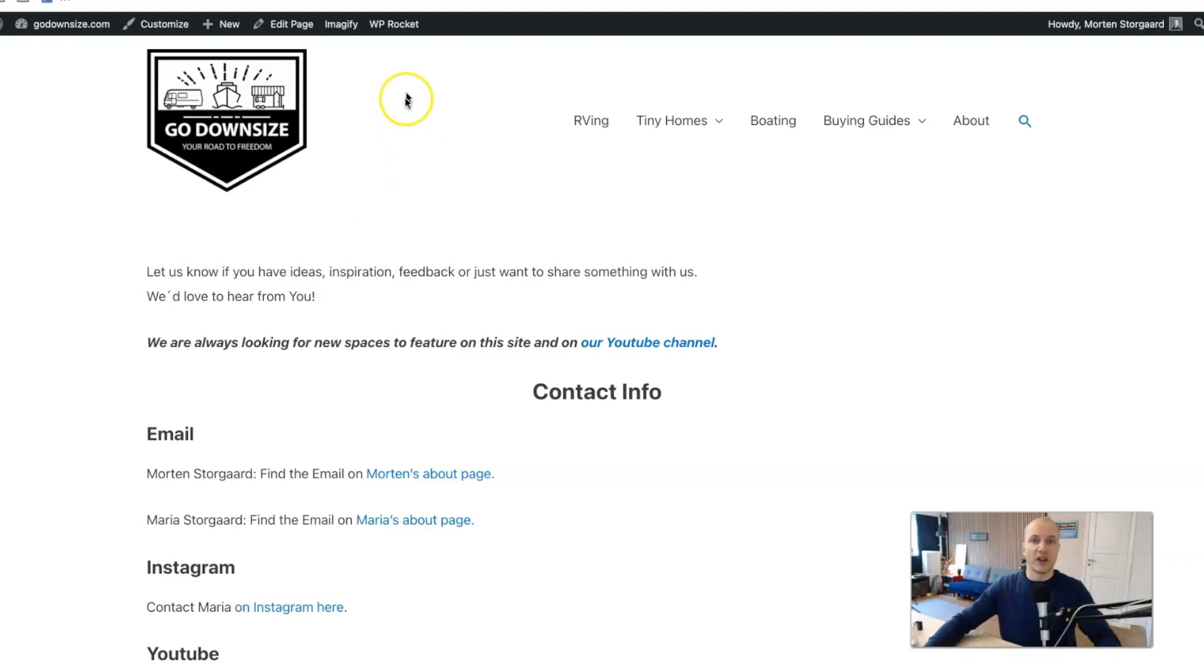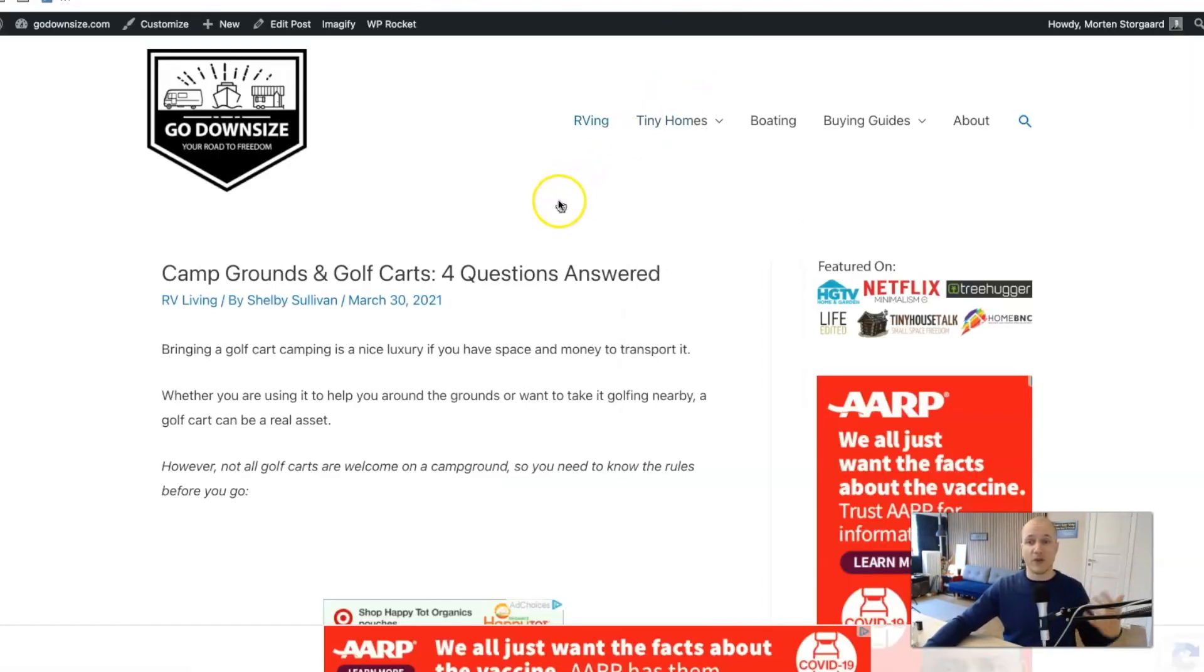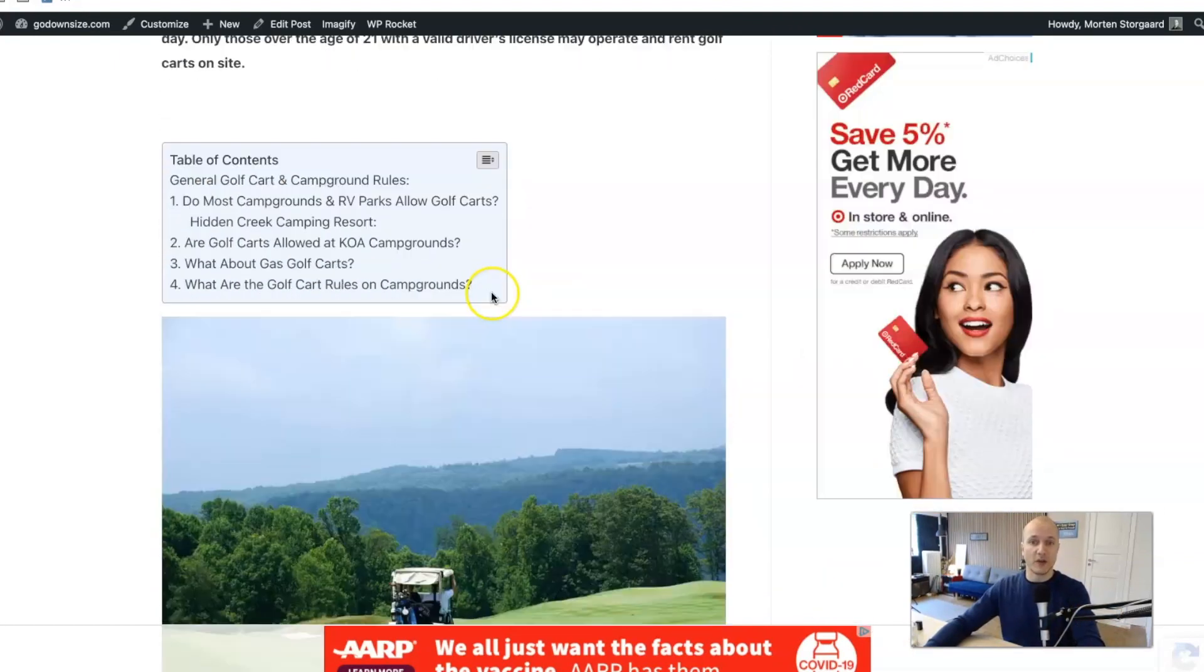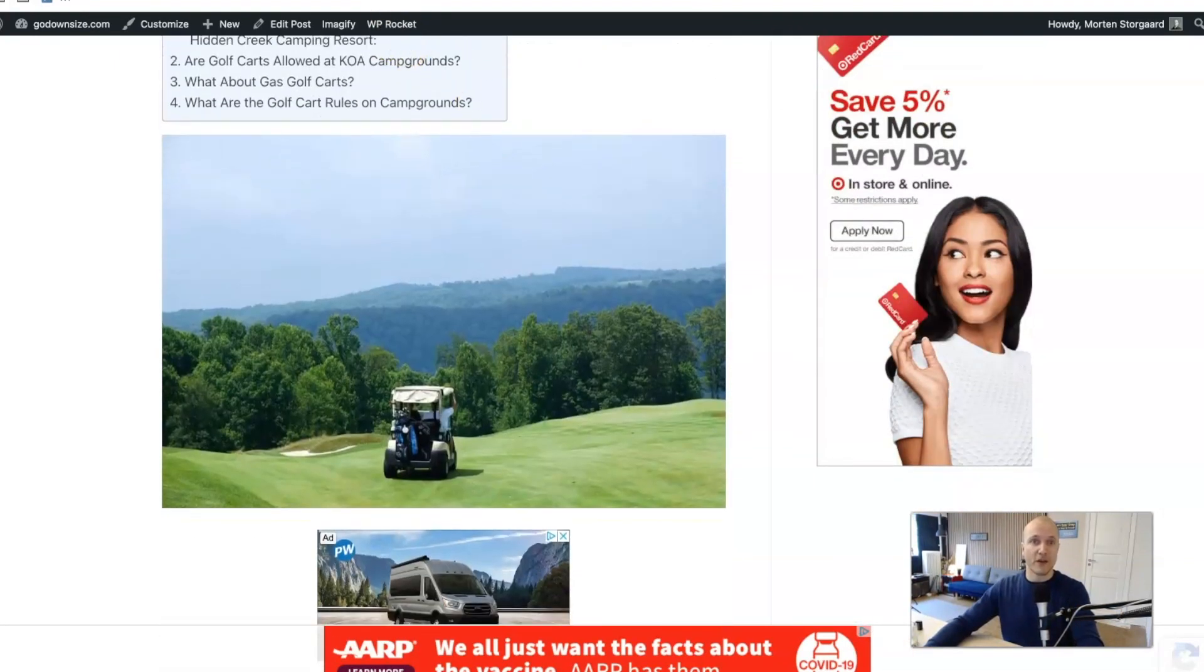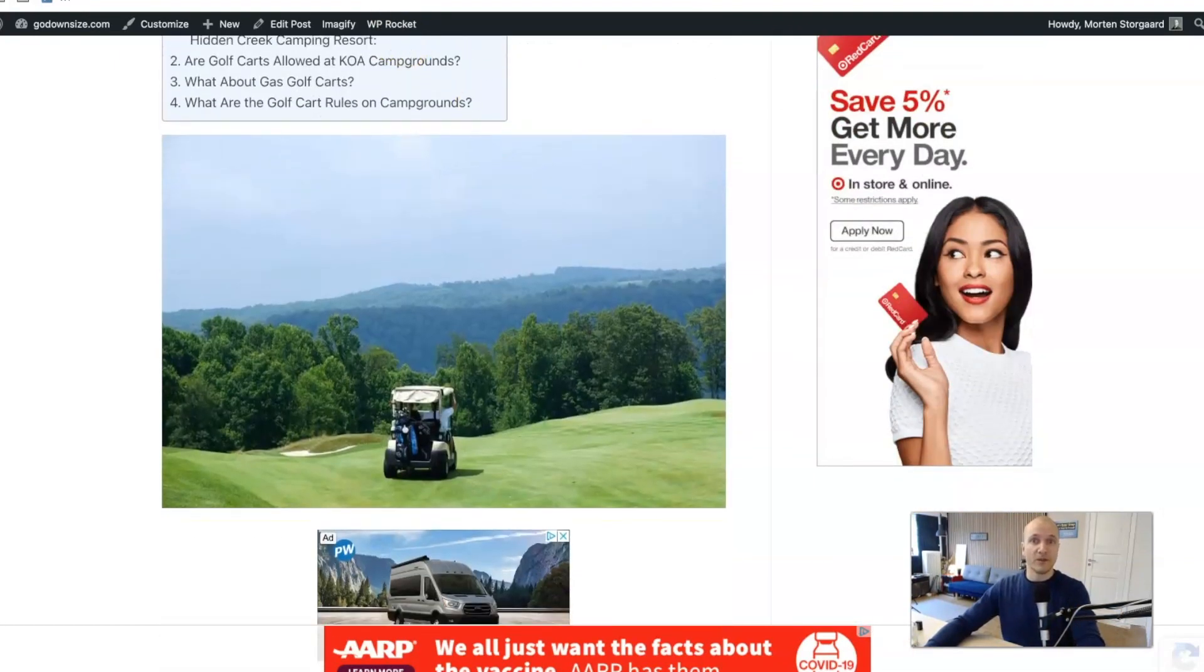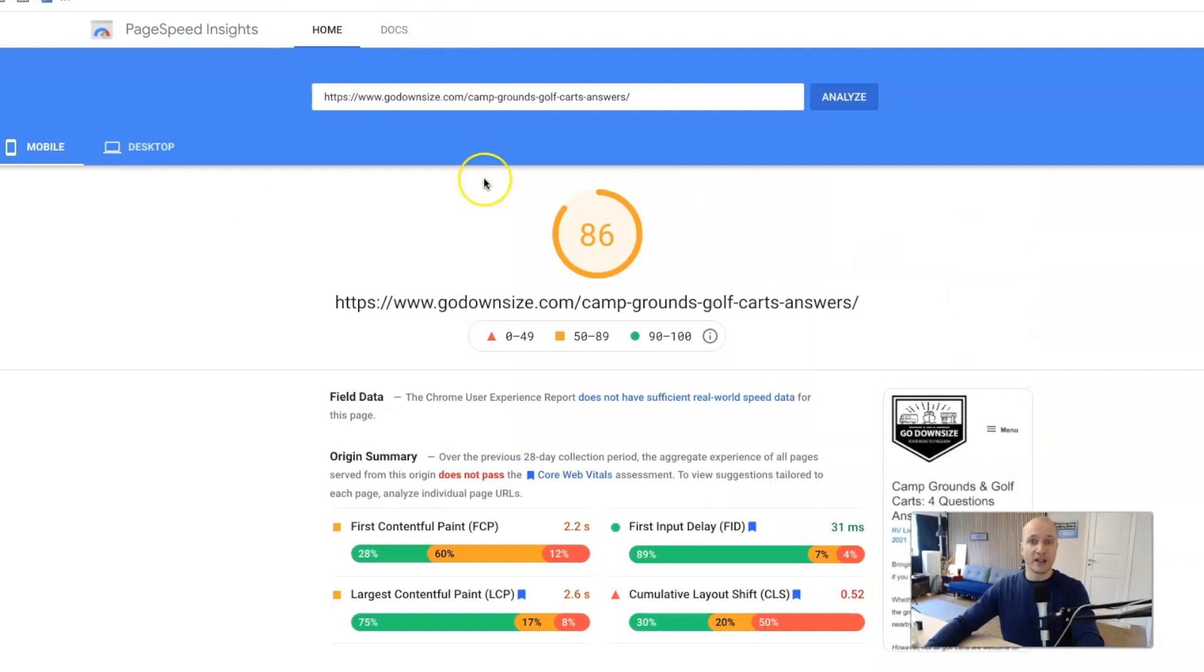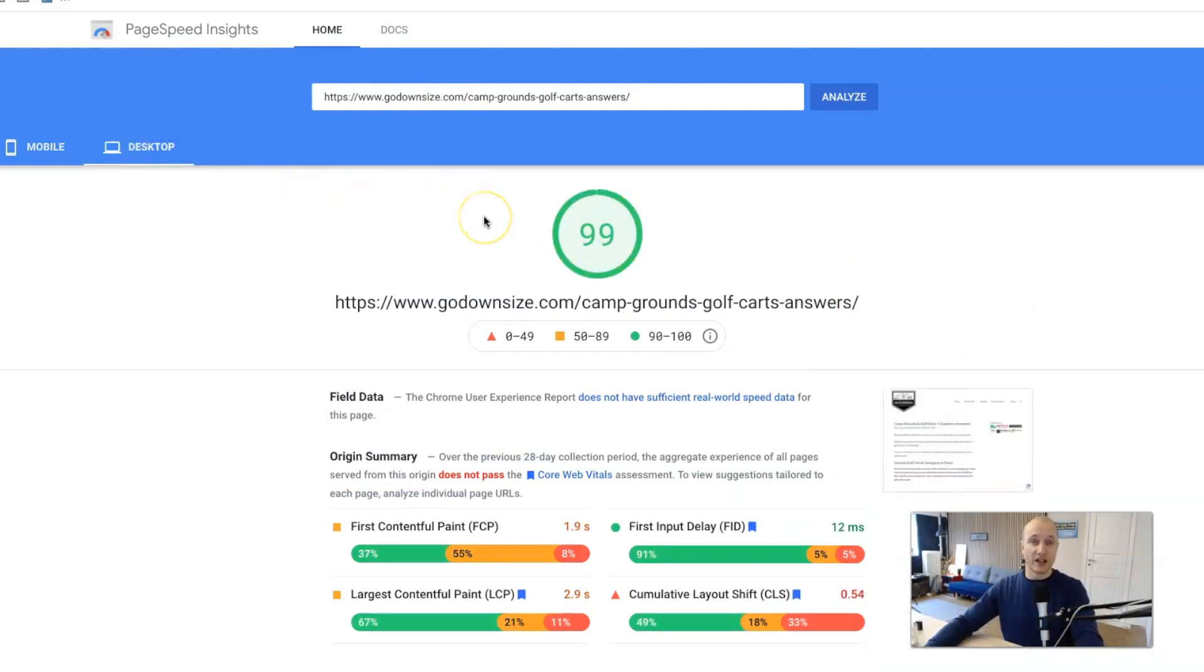So that's why I used this page here. And I also took another test for a very regular article here. You can see with all the ads all over the place here from AdThrive and this page here with ads on scores 86 on mobile and 99 on desktop. So that's pretty cool too.